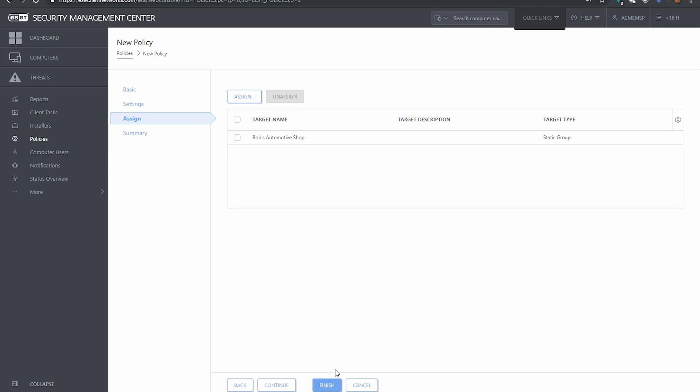So wherever you want to assign it, go like that and then once we hit finish, now the policy will push out to the machine. It usually takes 20 plus minutes or so, but it'll get out there to the machine and these settings will permeate to the computers that you want to have these settings.